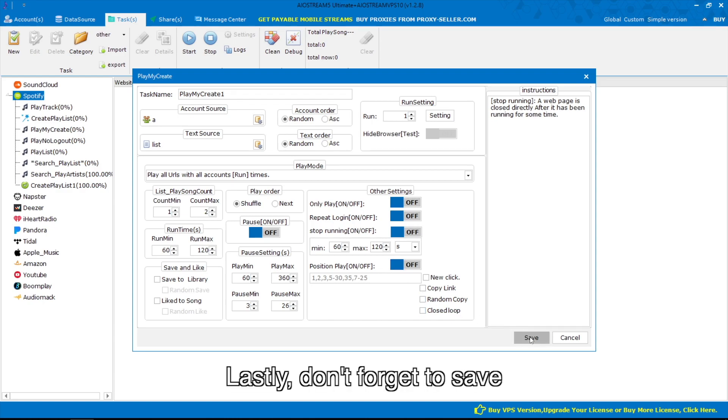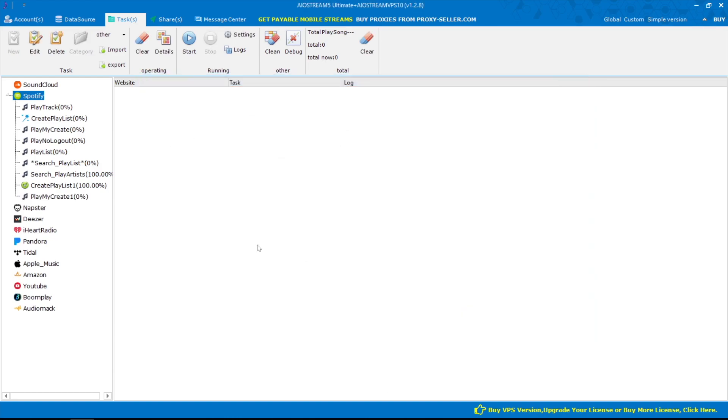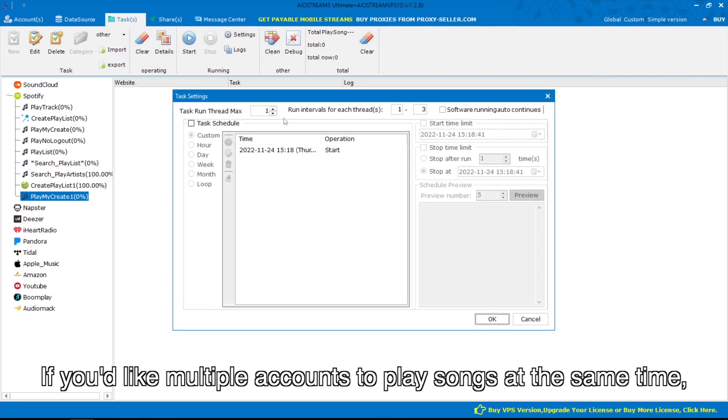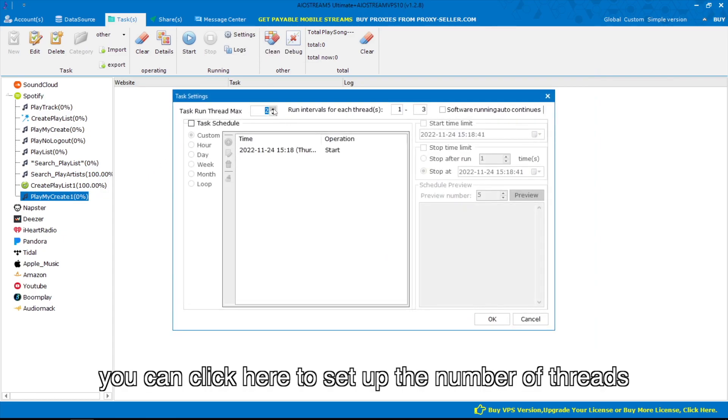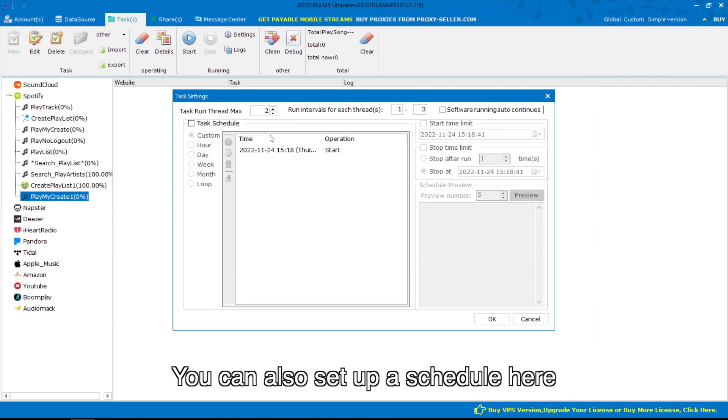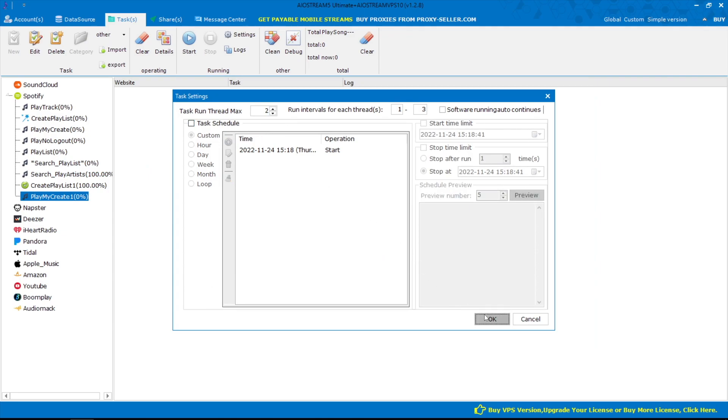Lastly, don't forget to save. If you'd like multiple accounts to play songs at the same time, you can click here to set up the number of threads. You can also set up a schedule here.